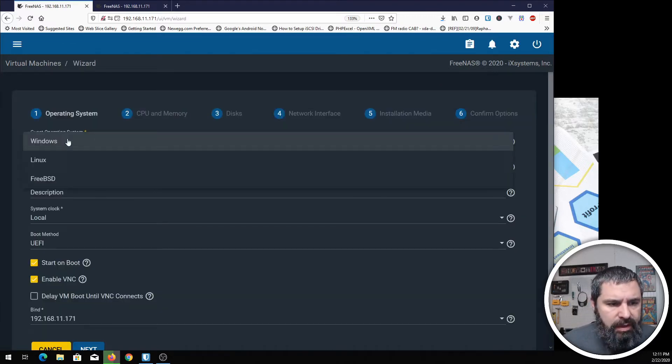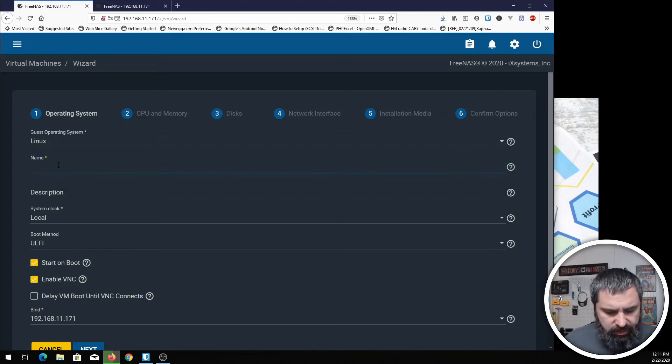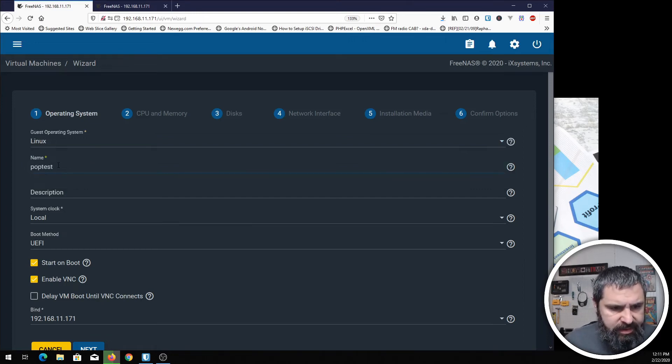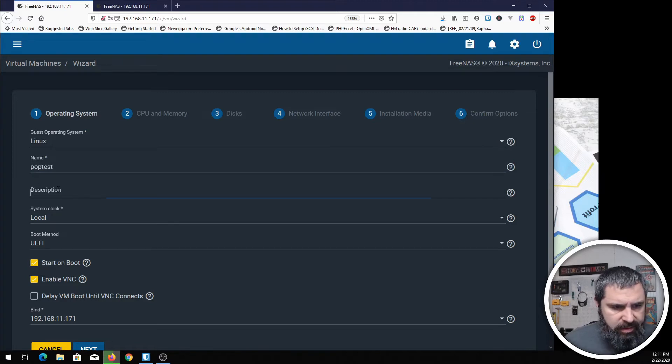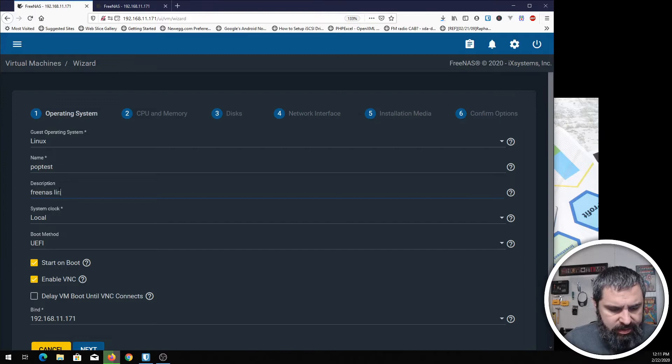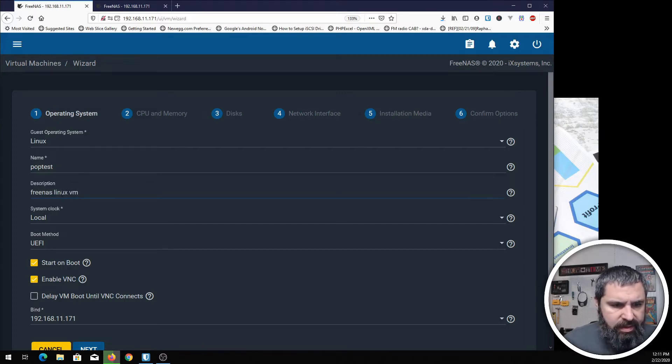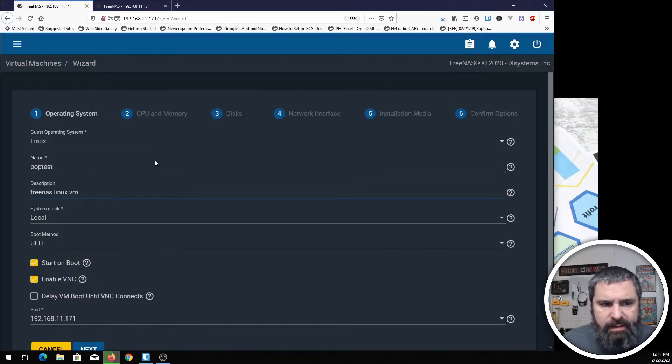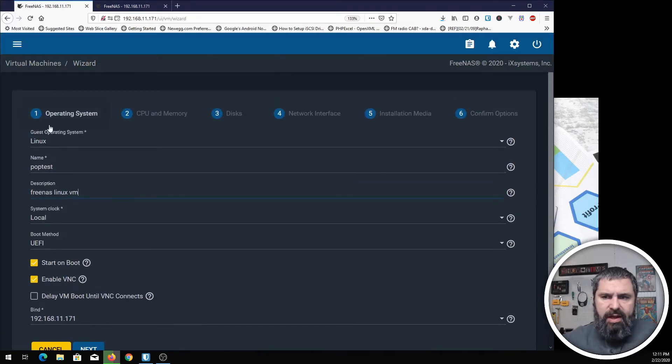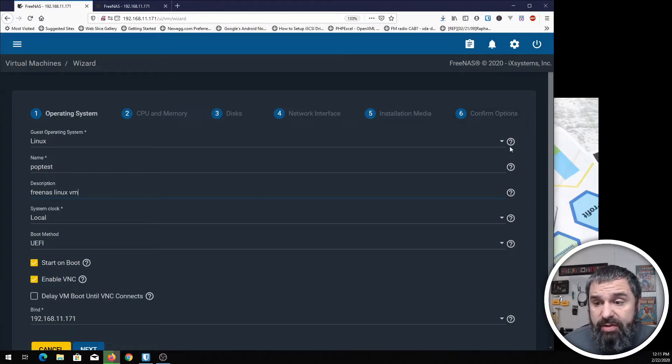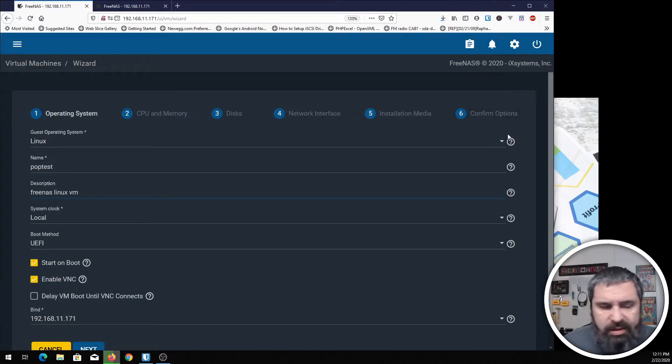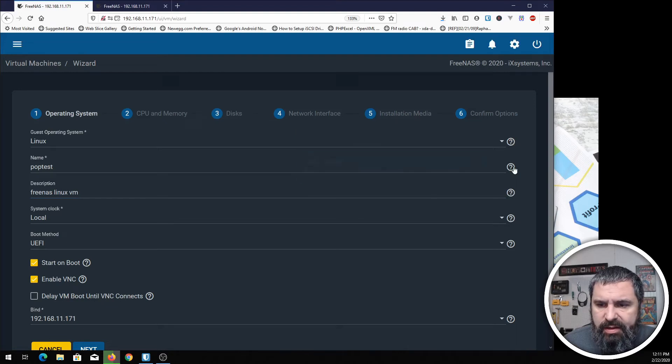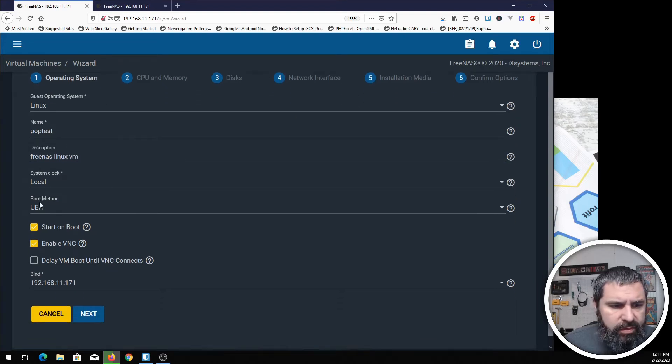Today we're going to make a Linux machine and we're going to call it PopTest FreeNAS Linux VM. This is basically a wizard that you can walk through for creating virtual machines. It's pretty straightforward. If you have any questions, you can hit these little question marks and they'll give you a little bit more detail as to what you're looking for.